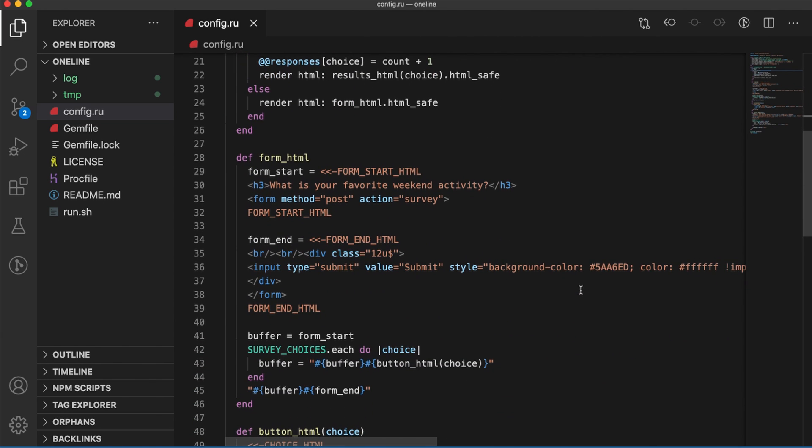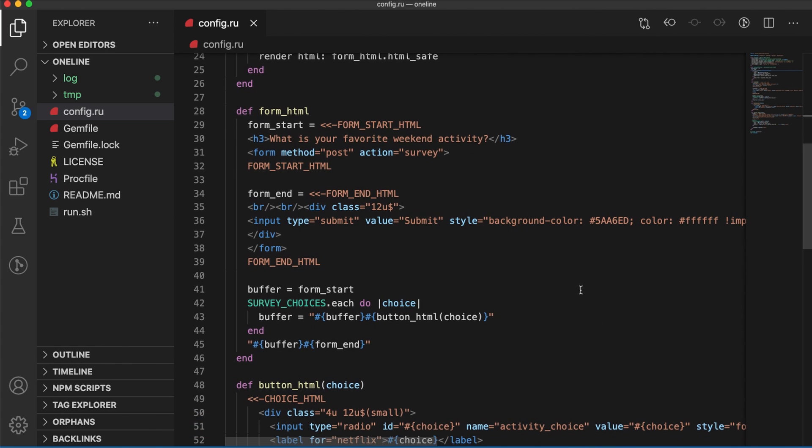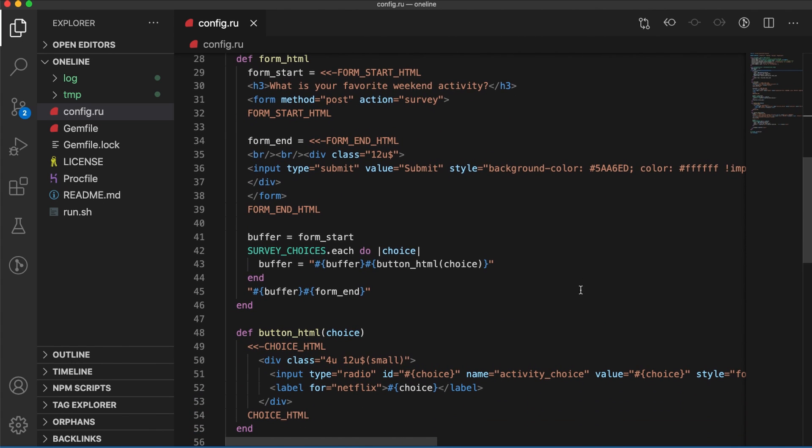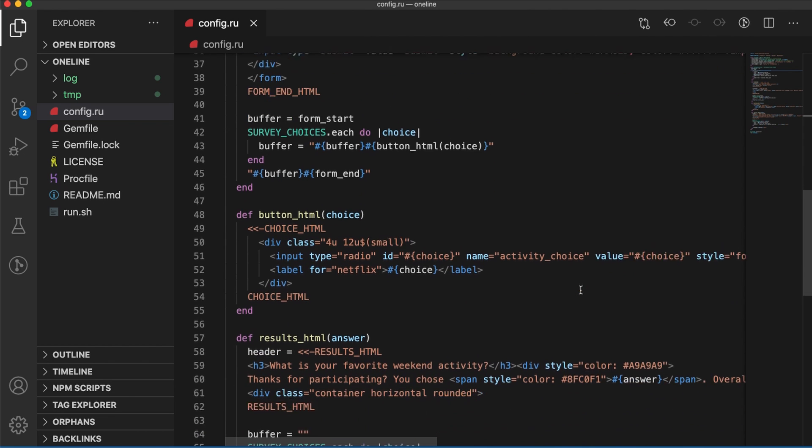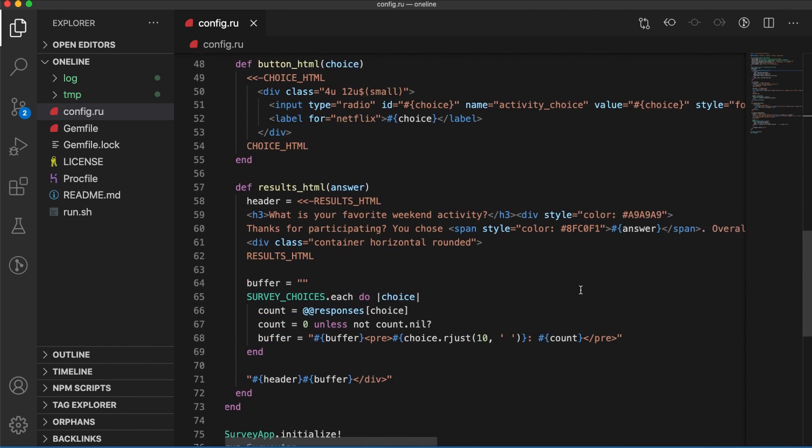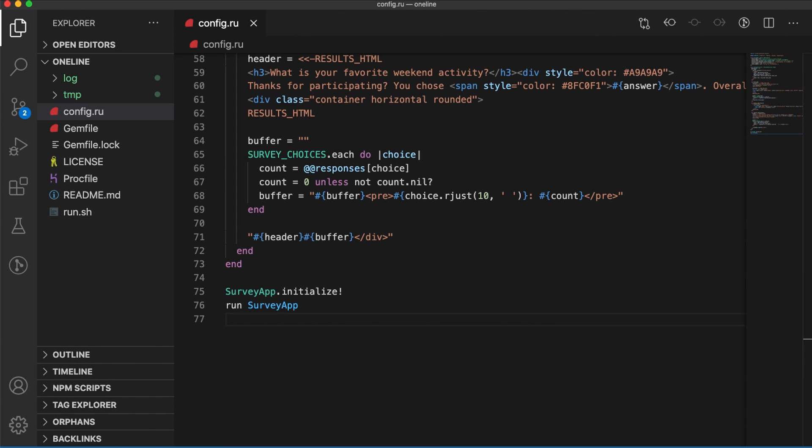This file is about 70 lines. Most of it's actually just the HTML that you need. And then after the form is submitted, we will show you what are the results of the survey, who has chosen what. At the very end, you have the app initialize and then the run survey app. You would find these in a typical config.ru file.